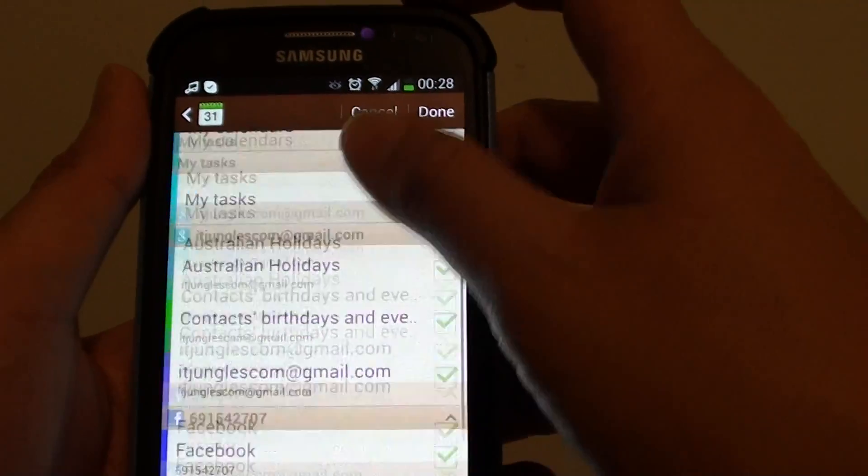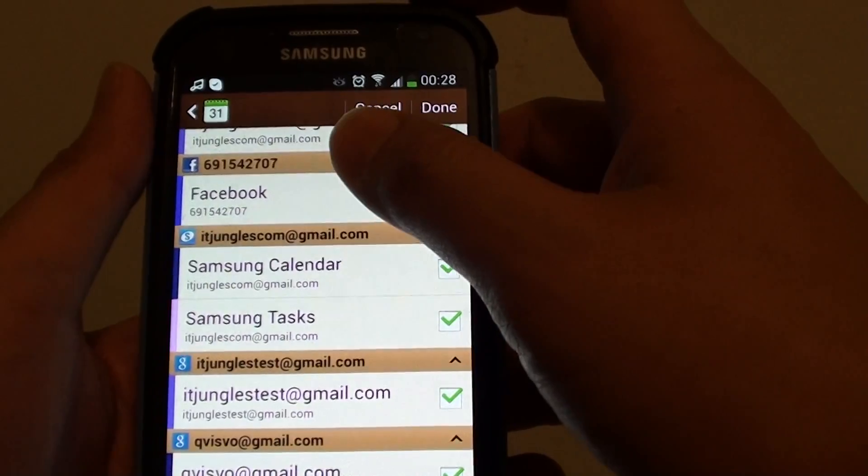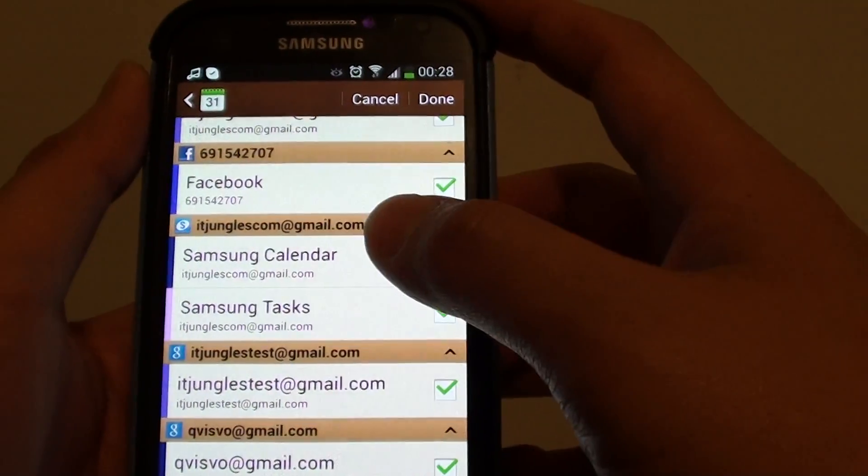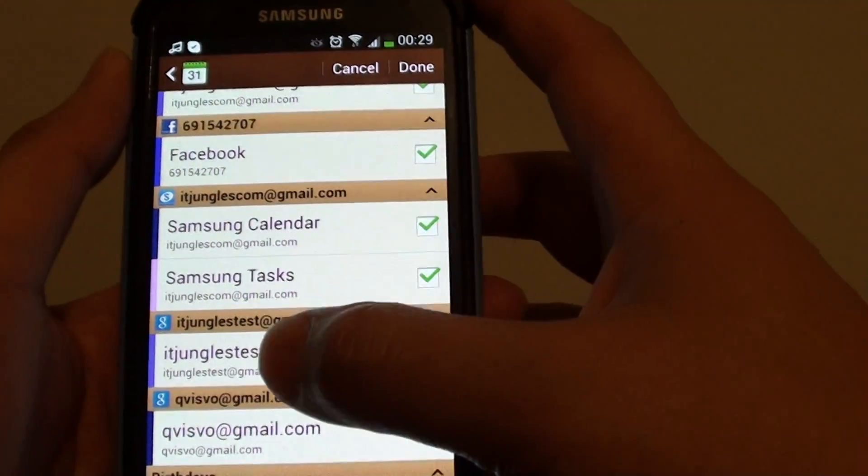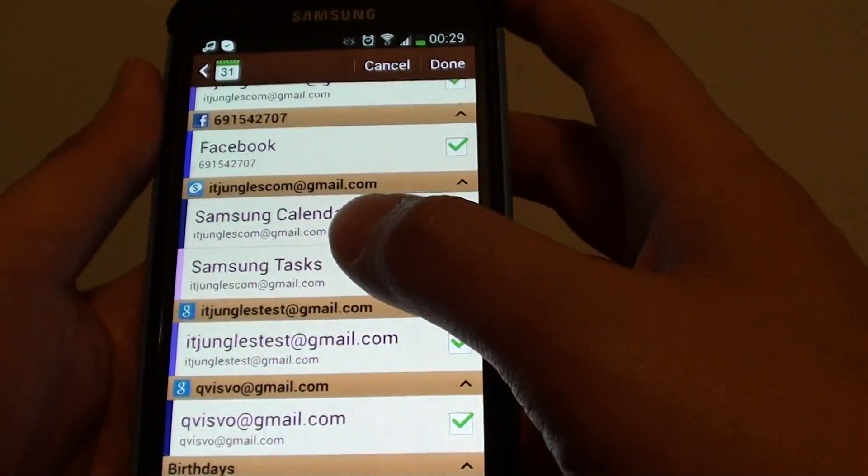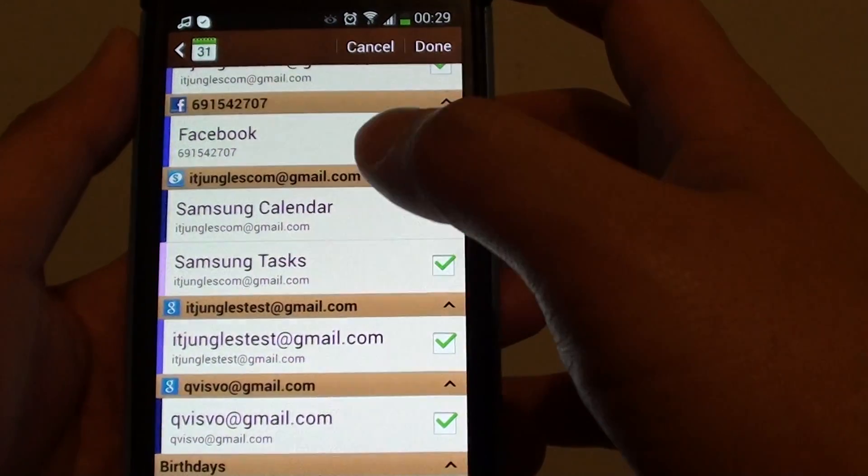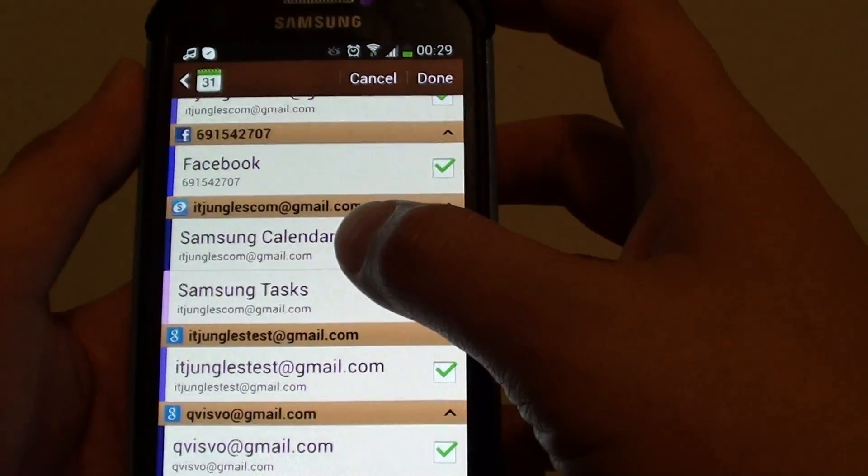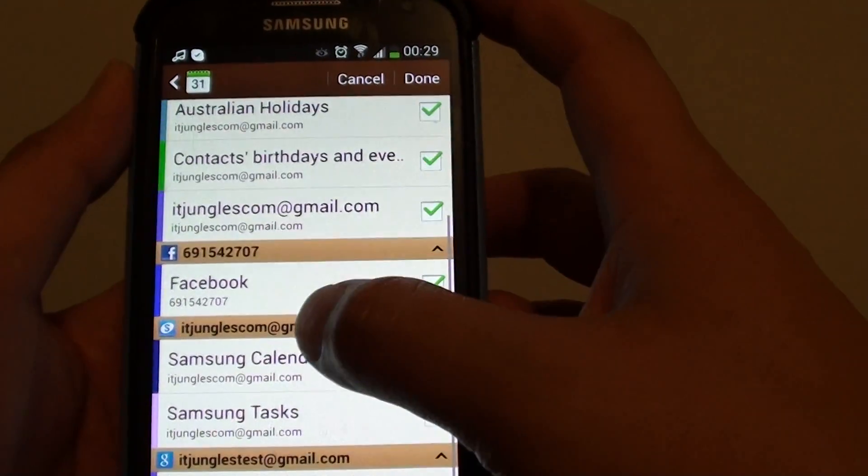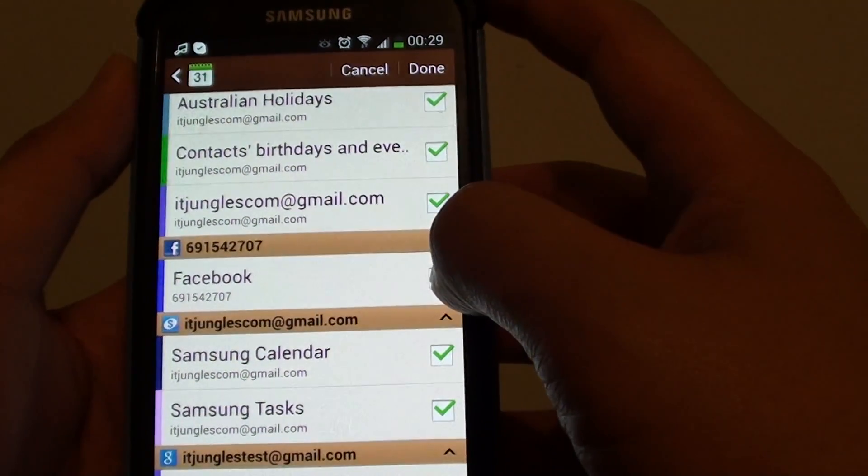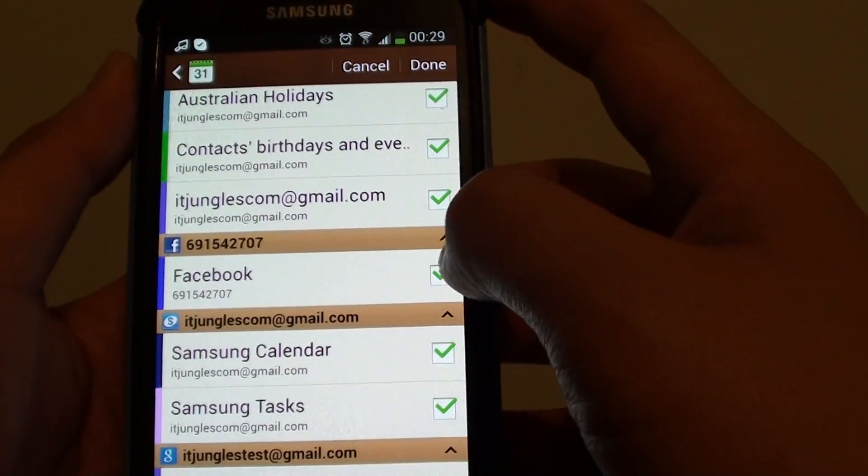And basically this will show you all the calendars that will pull in into your one calendar showing up on the S Planner. So here you can see there's a Facebook event showing in the calendar.